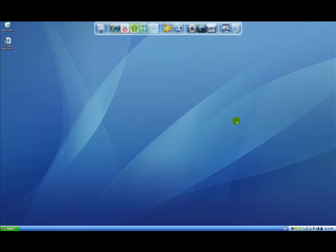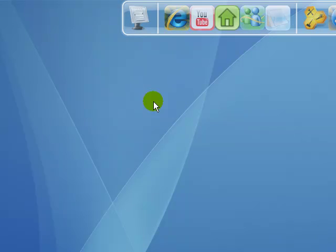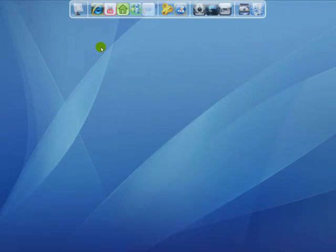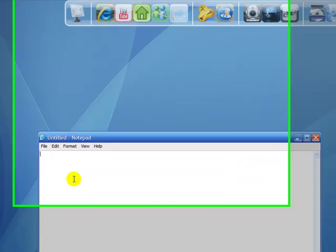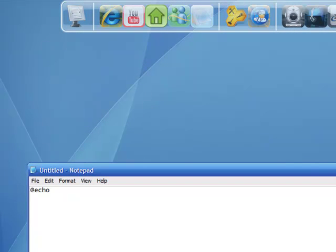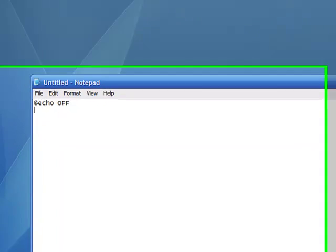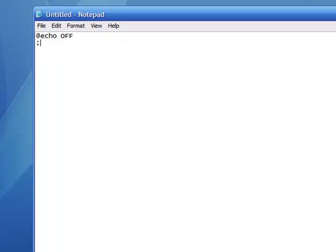Hello YouTube, it's MegatechGuru here. Today I'm going to show you how to make an annoying loop file with notepad. So just open up notepad, write @echo off, then a colon and call it whatever you want — say we put GO in capitals.